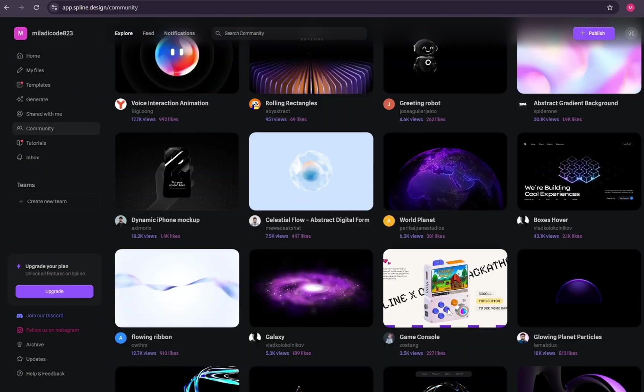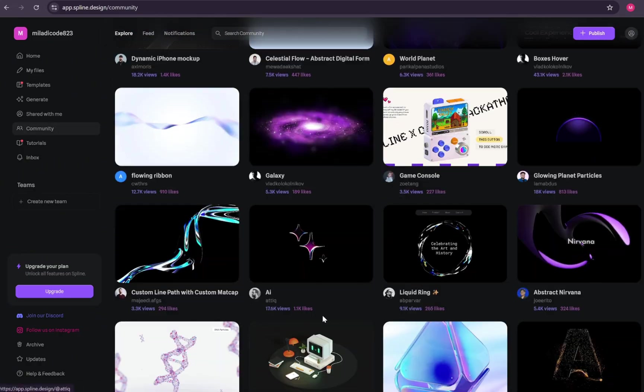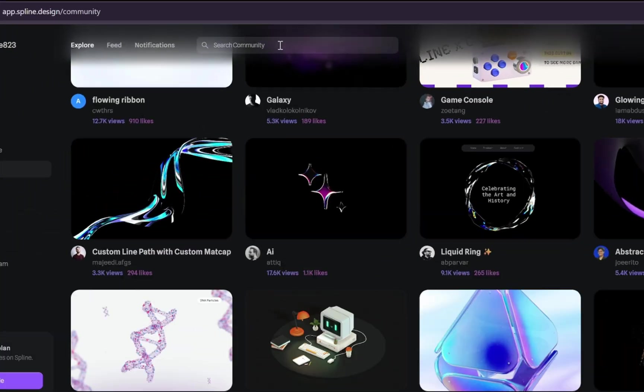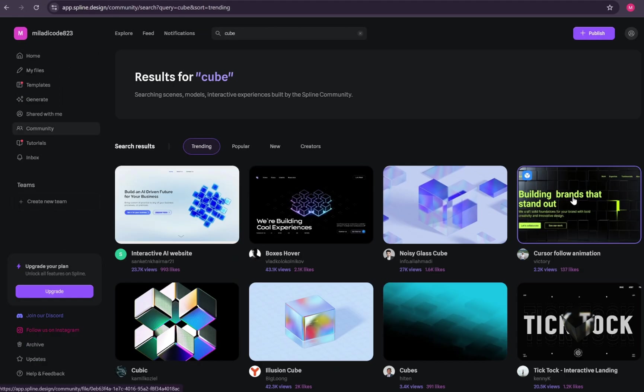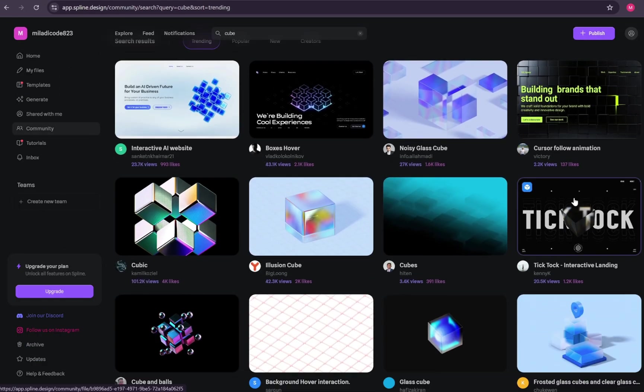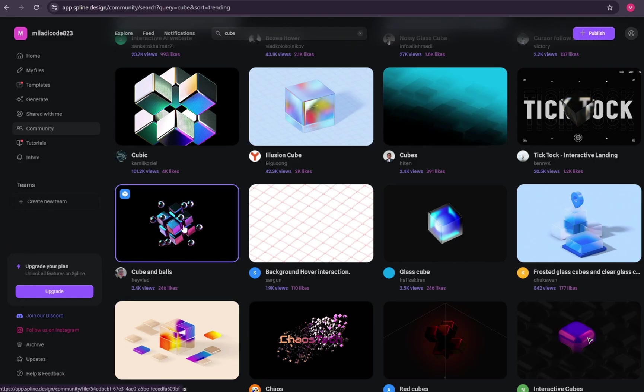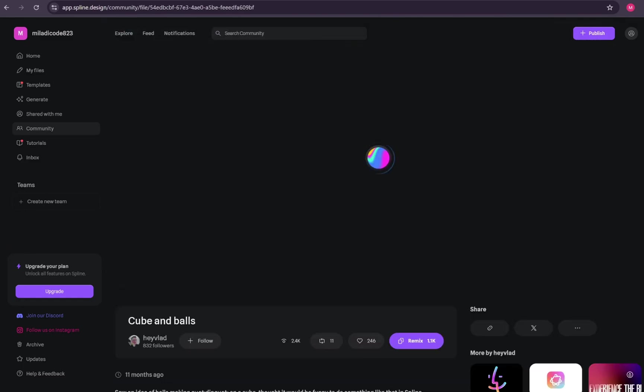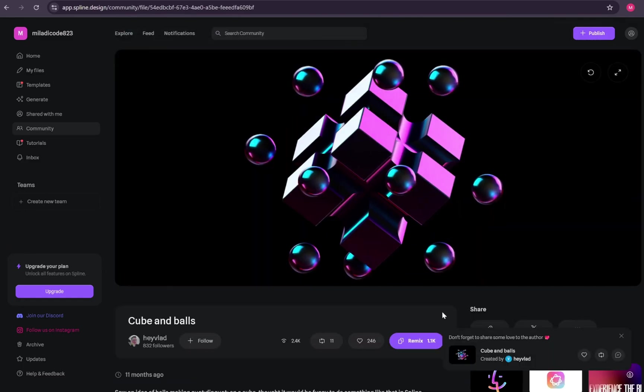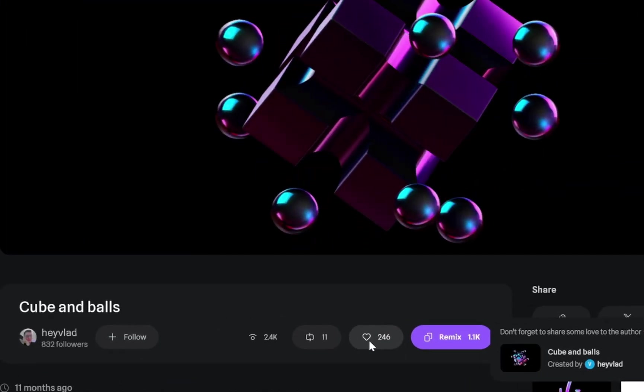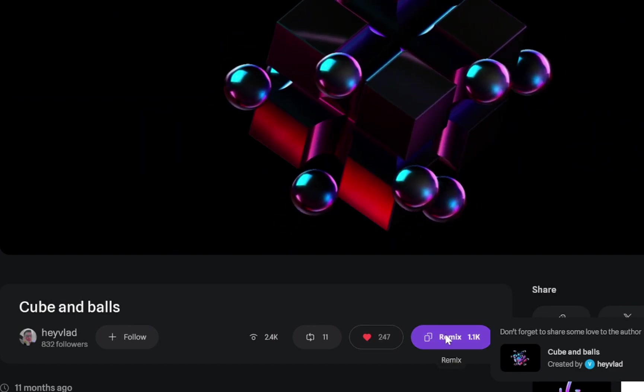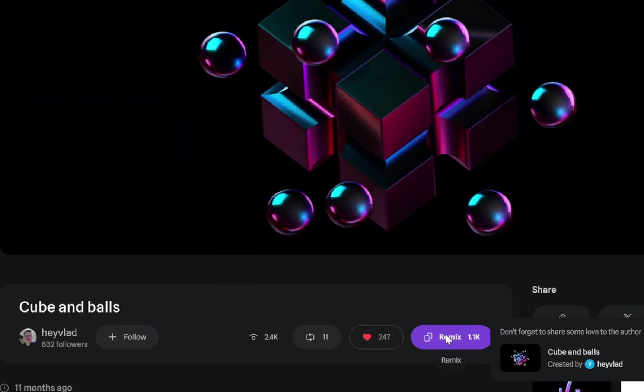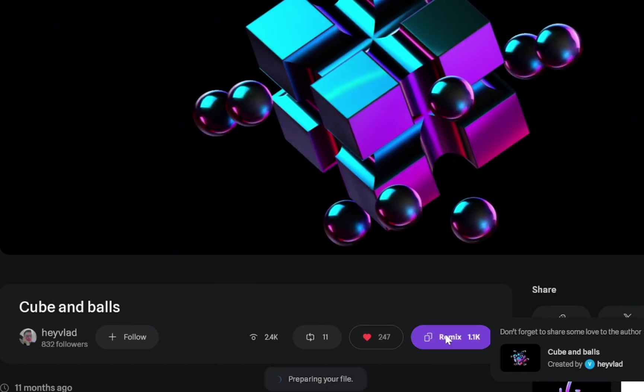For this portfolio, I'm going to use a 3D cube model. I'll include the link to this model down below in the description box of the video. First, make sure to give it a like to support the creator, and then select the remix option.